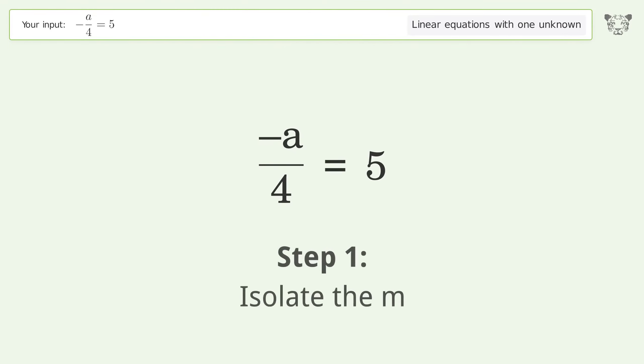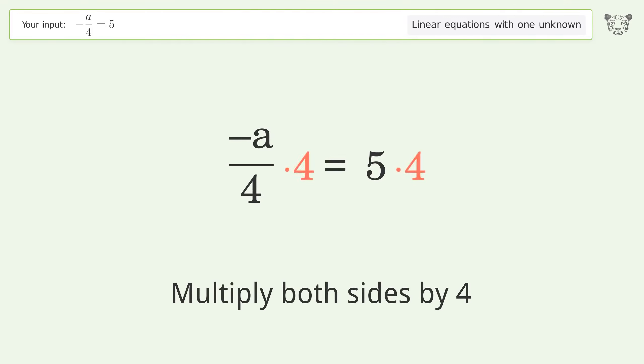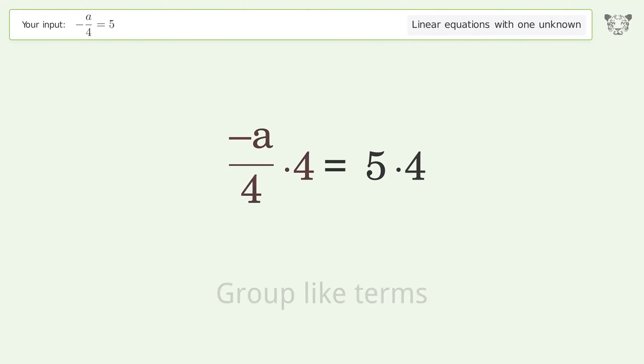Isolate the M. Multiply both sides by 4. Group like terms.